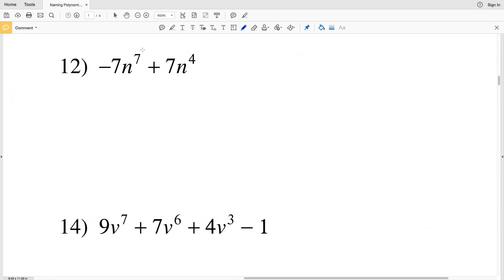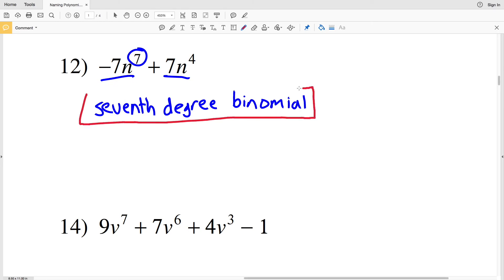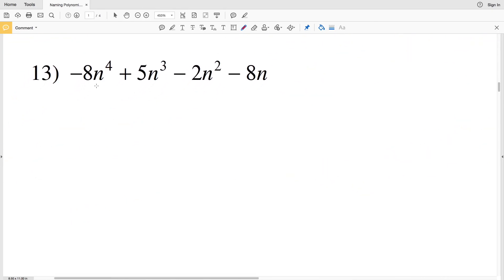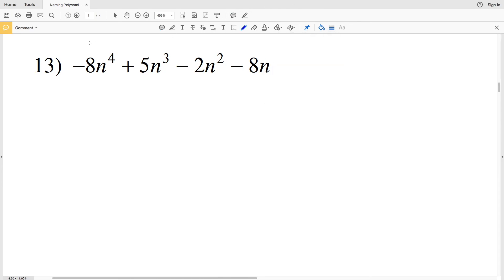For number twelve, the greatest exponent value is 7, so this is a seventh-degree polynomial. There are two terms, so it's classified as a binomial. Number twelve is a seventh-degree binomial.